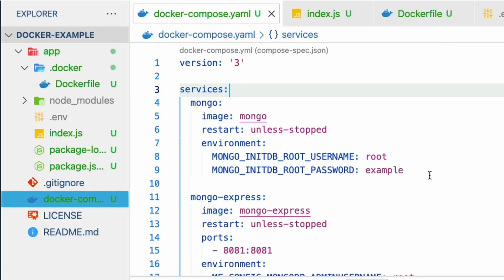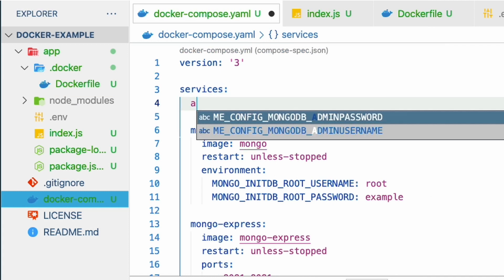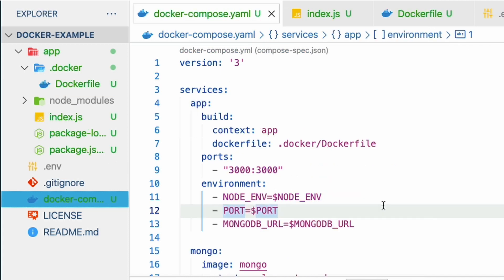In the docker-compose file, add an app setup service, set the build context as app folder, set the dockerfile and expose port 3000. We will also set the environment variables: node_env, port, and MongoDB URL.